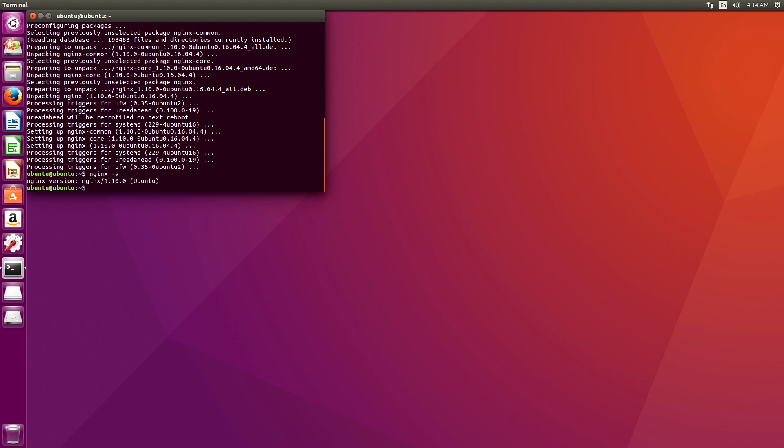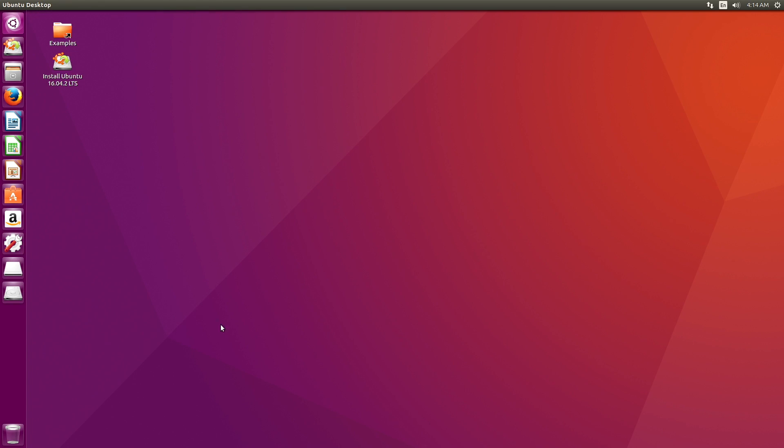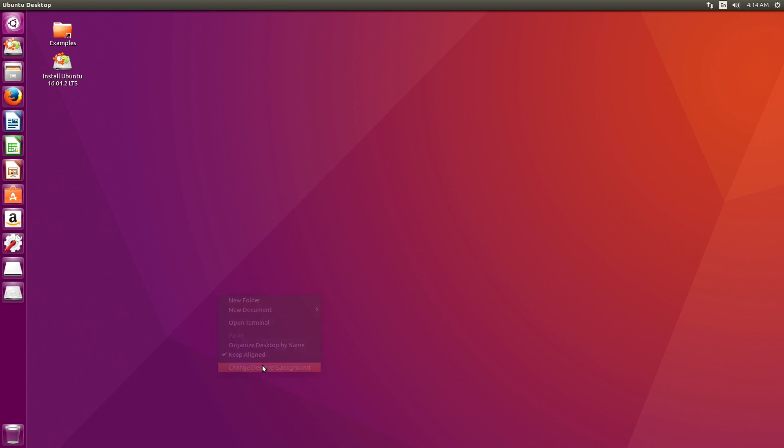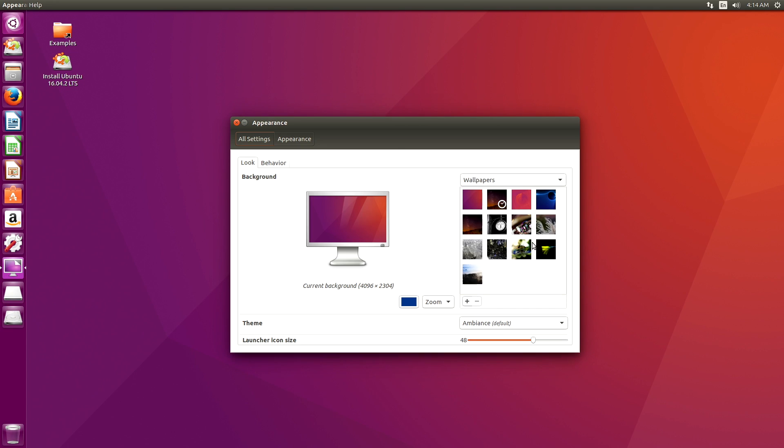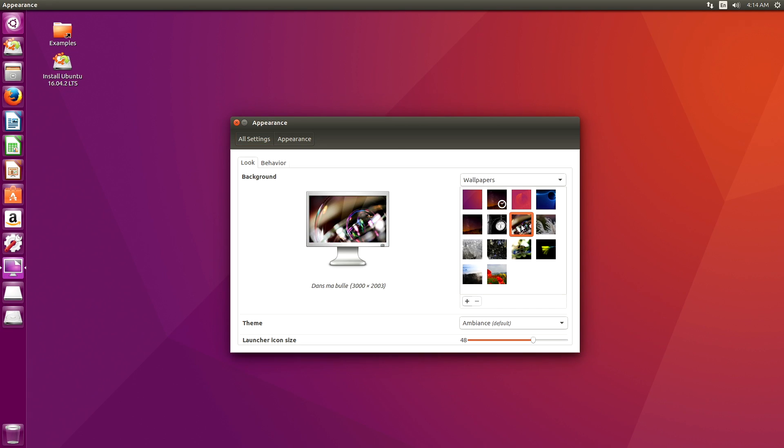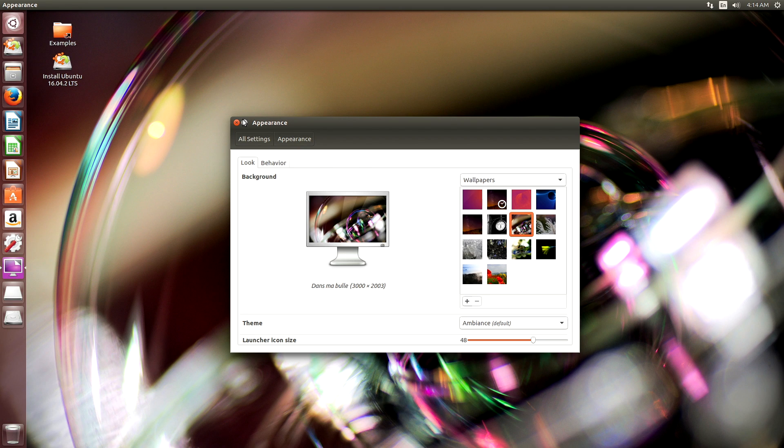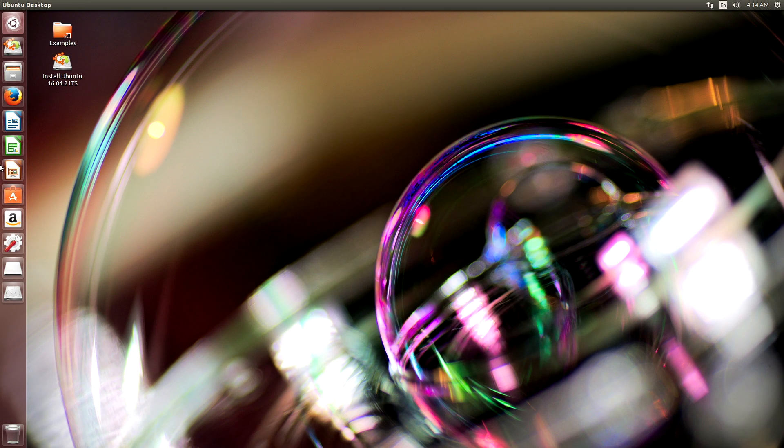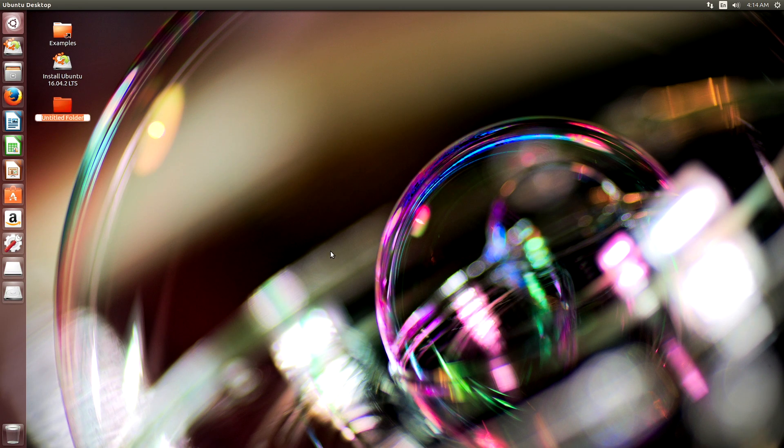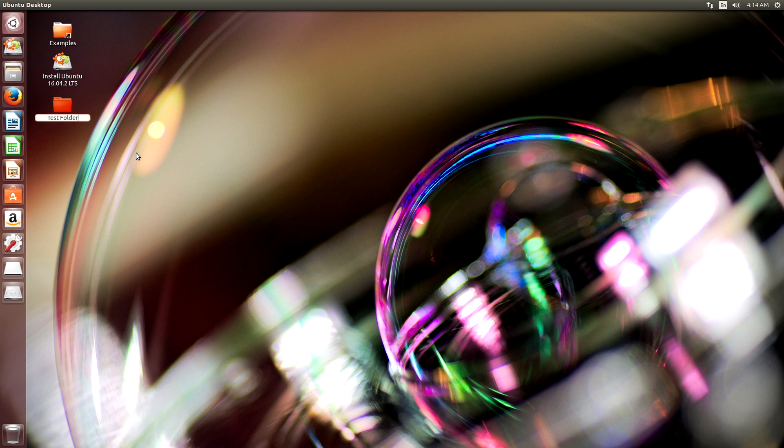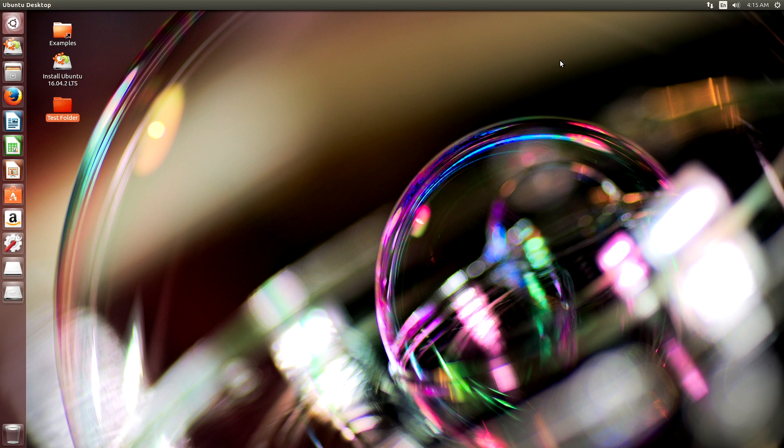So we have nginx installed now. There you go. Version 1.10. And let's see. I can close this. We will change the desktop background to... This looks fine. And we will make a new folder. Test folder on the desktop.